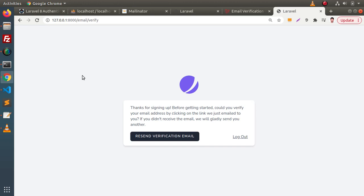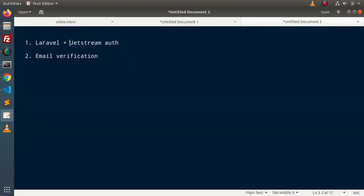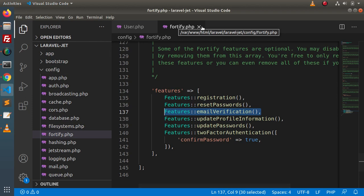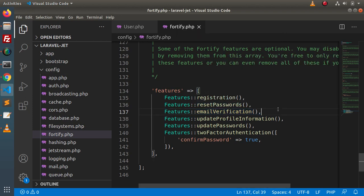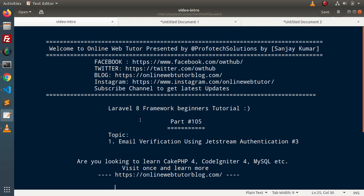So, to summarize the steps to enable email verification inside Jetstream: first, set up Laravel; then install Jetstream; after that, install Livewire; set up database connection and SMTP configuration; then go inside the config folder, open Fortify.php, and simply remove the comment on the email verification feature line. Successfully, by the help of this video and the last two videos, we now have the complete concept of email verification in Laravel. Thank you for watching and have a great day.